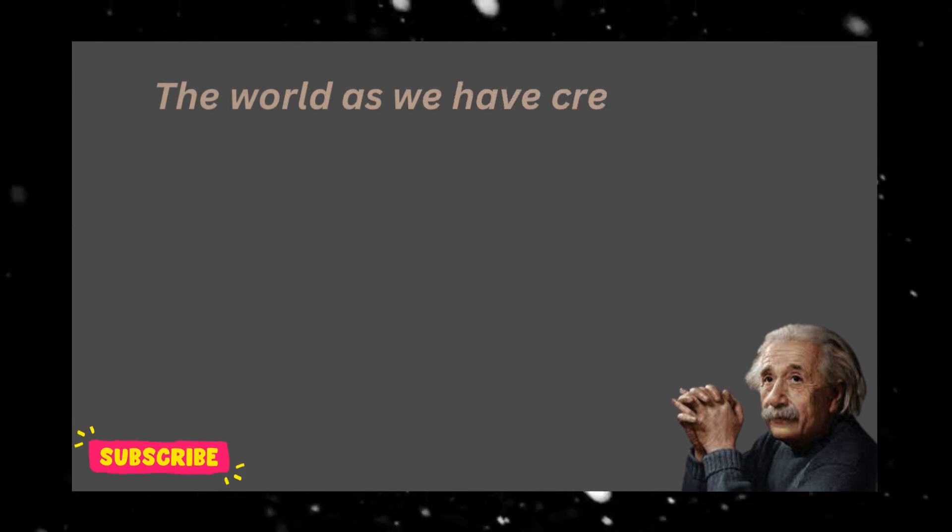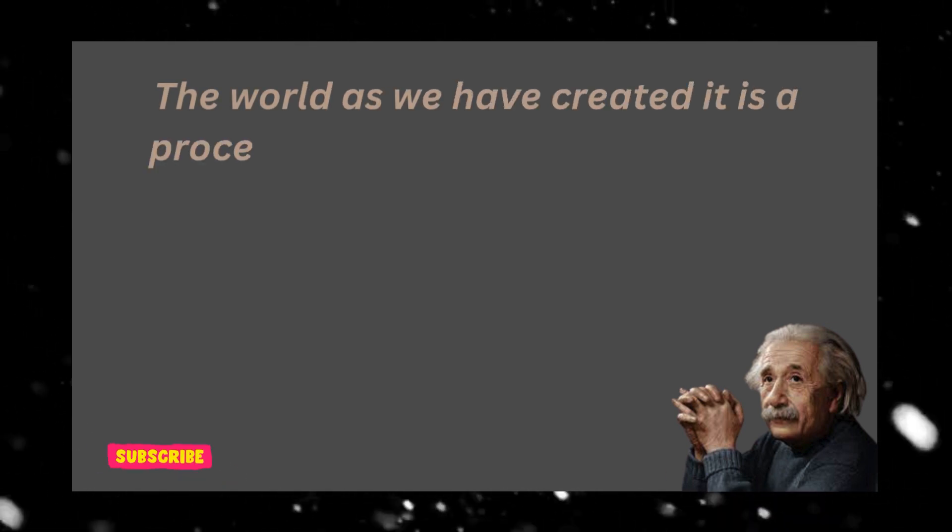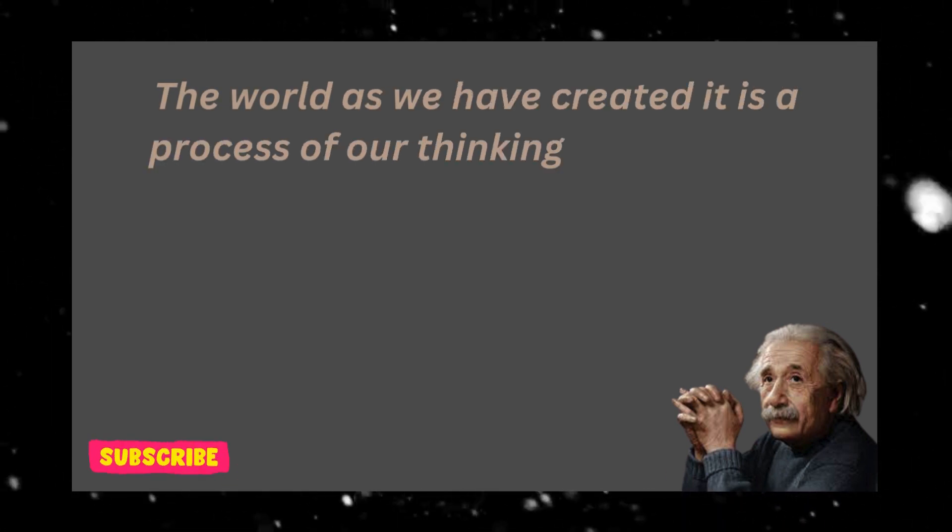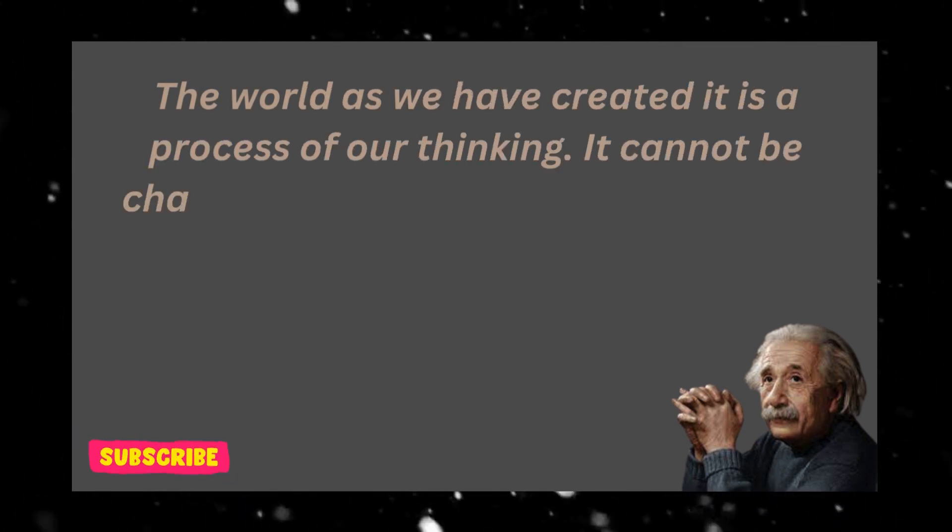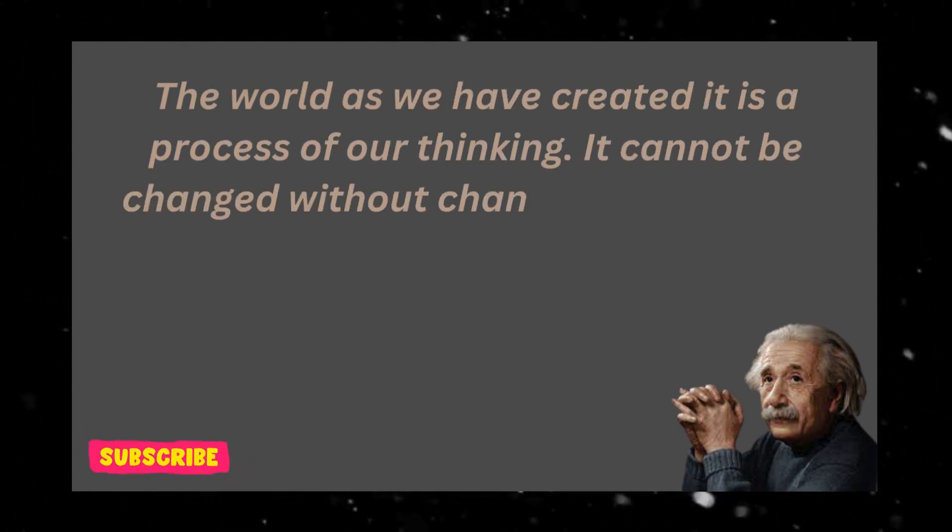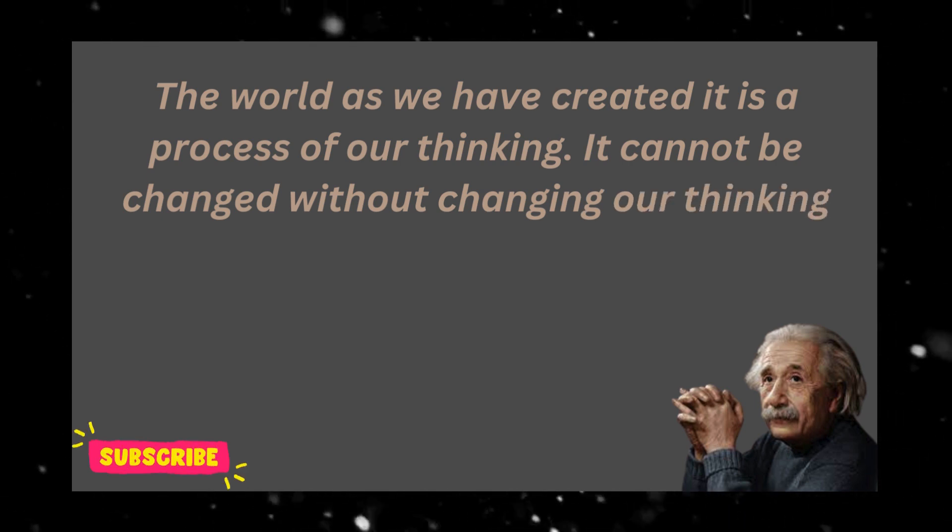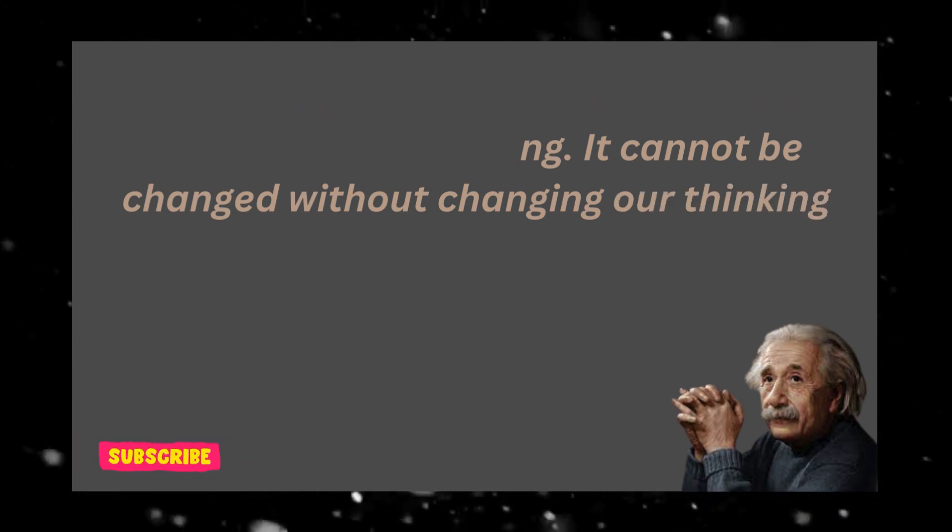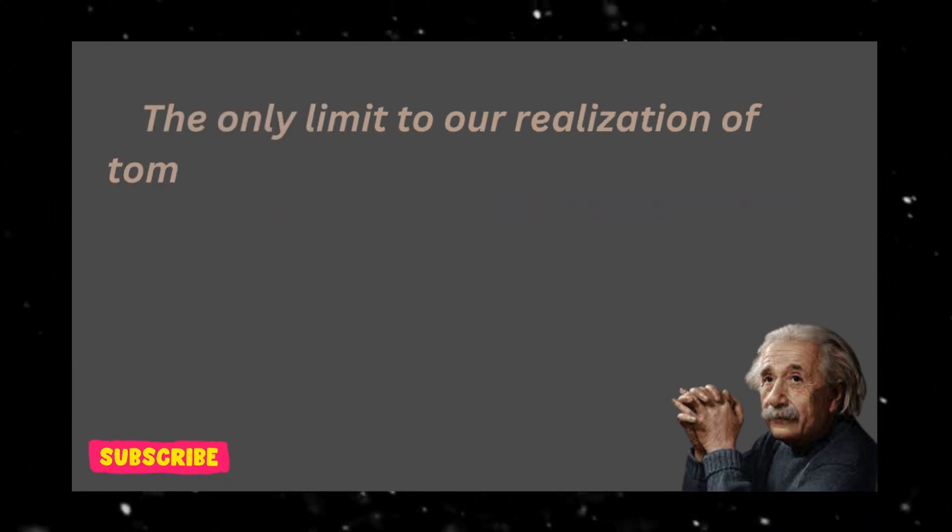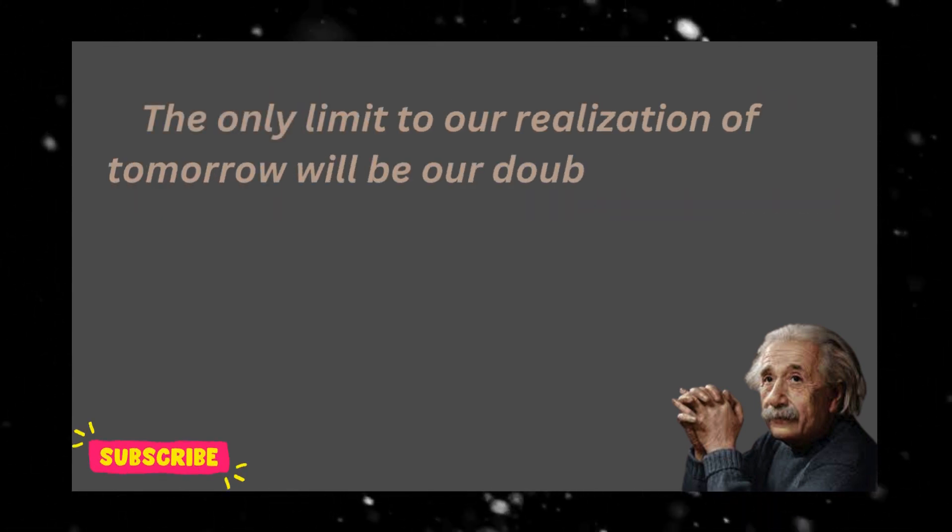The world as we have created it is a process of our thinking. It cannot be changed without changing our thinking. The only limit to our realization of tomorrow will be our doubts of today.